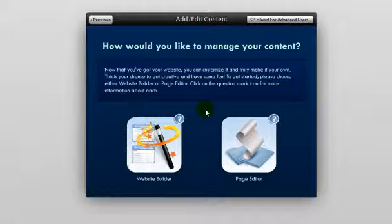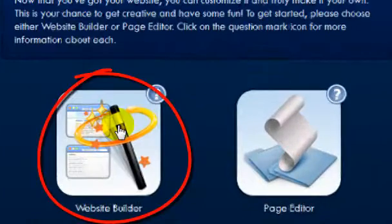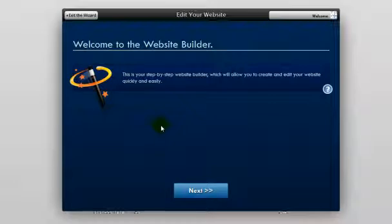Now on this page, you're going to click on the Web Builder button, which is right here. This page will welcome you to the Website Builder option. Go ahead and click Next.